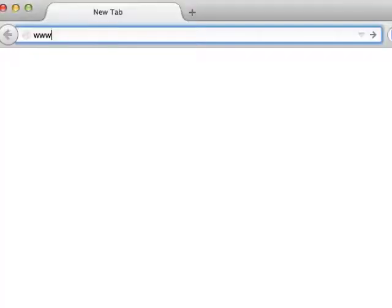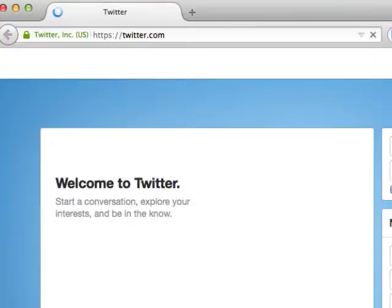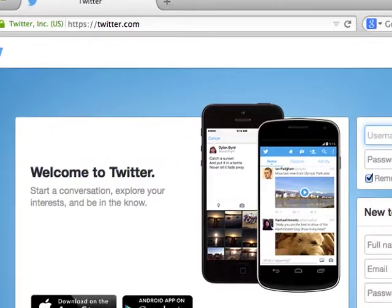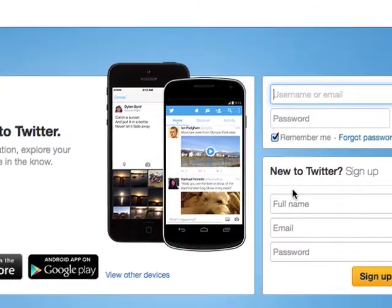Now that we've covered how to use social media, let's go over how to set up an account and start tweeting. To start, go to Twitter.com. The first thing you have to do is create a profile.